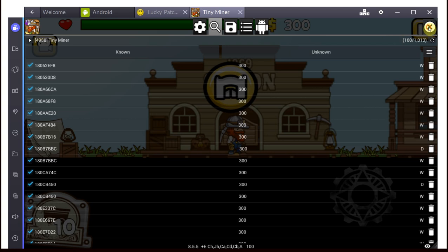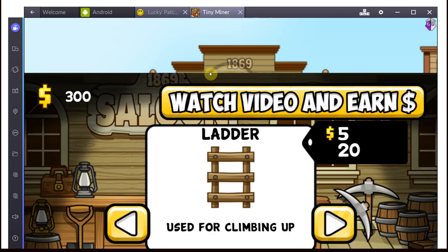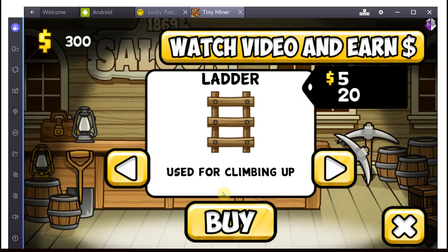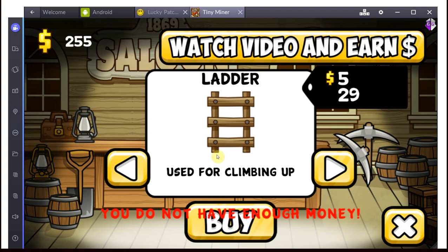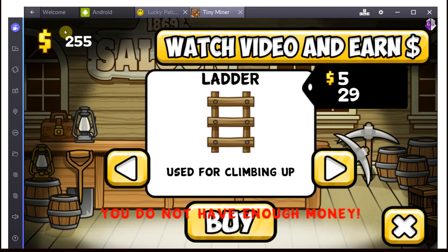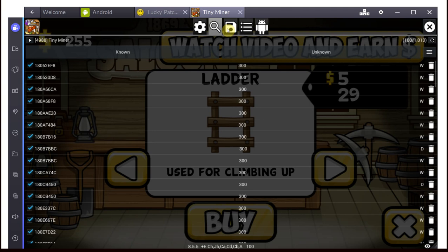So we're closing this real quick. We're going into the shop to spend some money. We're buying some letters just to change the value. Now it's at $255, so we go back into Game Guardian.